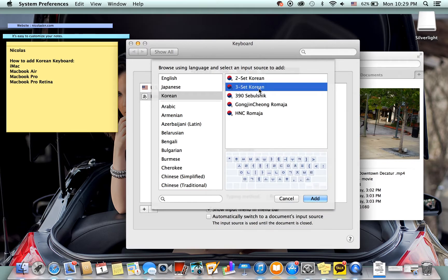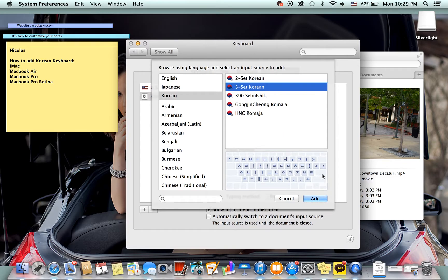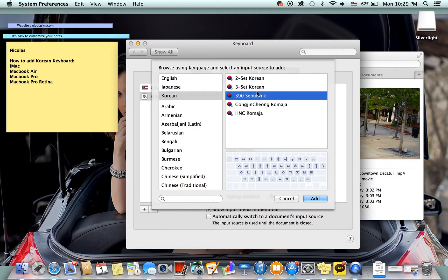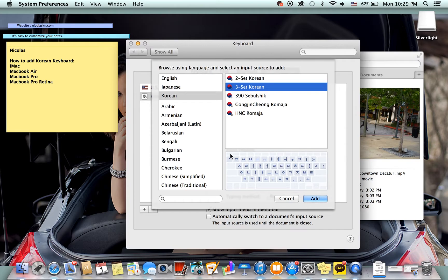And then you have the three set which is, I've never used this one before or seen it so I can't really explain that one. Yeah, the 390, the 390 and these are pretty much exactly the same except for like the character changes at the end for special characters.